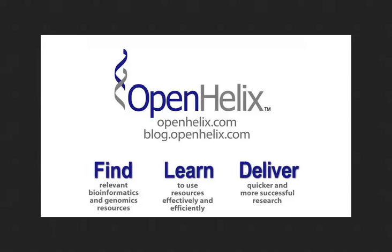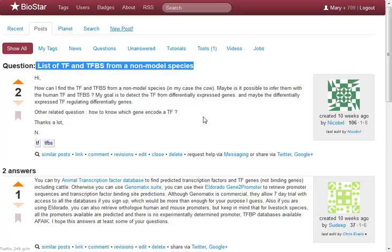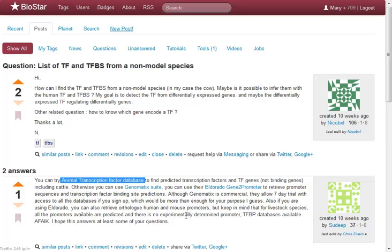Today's tip actually began as a question at Biostar. Biostar is a terrific community for people who are interested in bioinformatics to ask and answer questions about things they might be looking for — ways to accomplish certain tasks or maybe to find new resources. In this particular question, the person posted a list of transcription factors and transcription factor binding sites from non-model species, asking about information that was not just human and mouse and some of the other big model organisms. One of the answers was the Animal Transcription Factor Database, and I'd seen this another time at Biostar too, so I decided it was time to check that out.